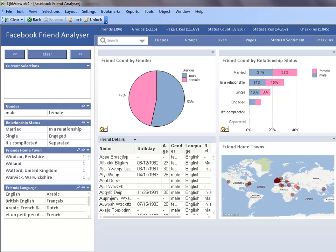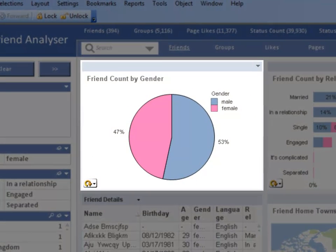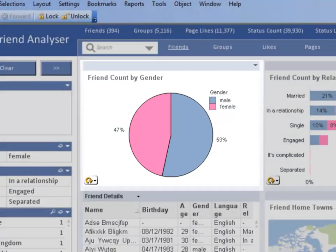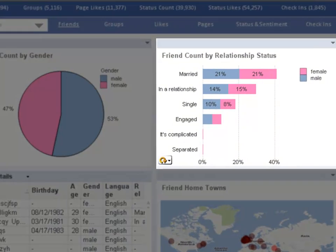Let's assume the Facebook data loaded in this demo is from my Facebook account with my friends' information. If we start on the friends sheet, I can see that 53% of my Facebook friends are male and 47% are female, and the majority of them are married.